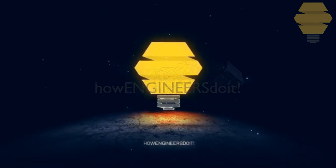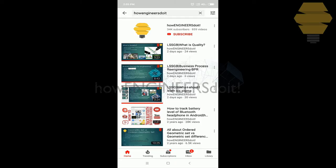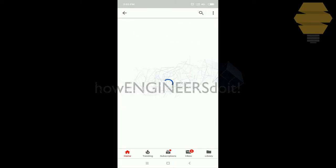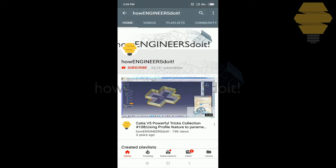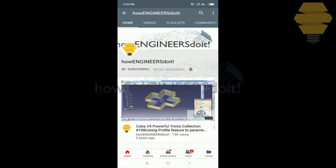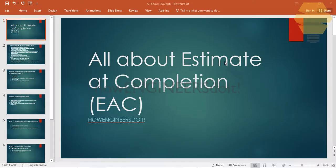Welcome to 'How Engineers Do It.' Before we start today's video, I would like to ask all my viewers to subscribe to my YouTube channel, share the video among all of your friends, and also hit the bell icon to never miss another update. In this video, we will try to understand what is Estimate at Completion in project management, explore some of the formulas used, and some of the scenarios presented in the PMP exam.